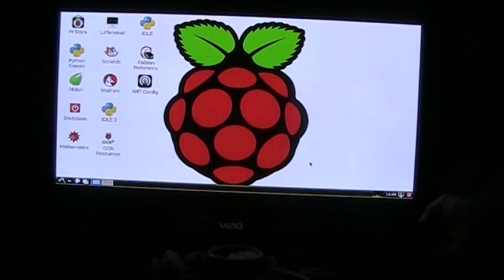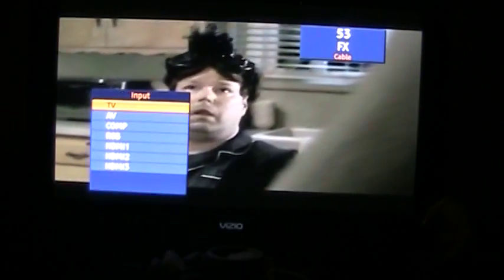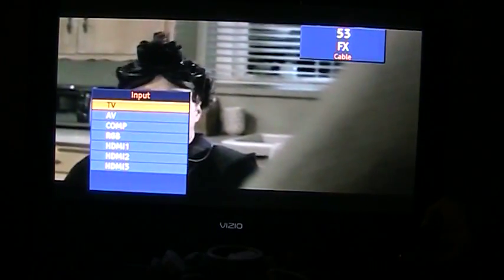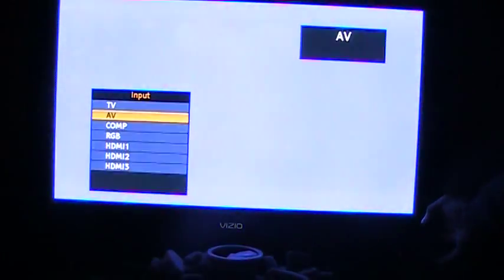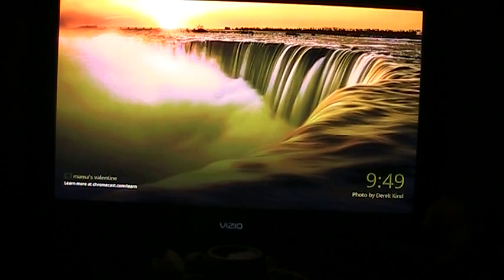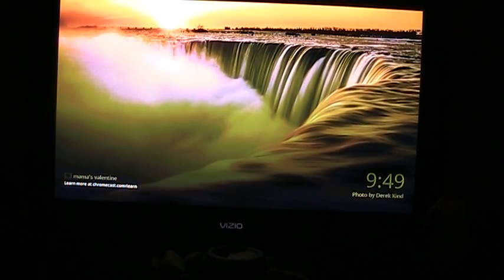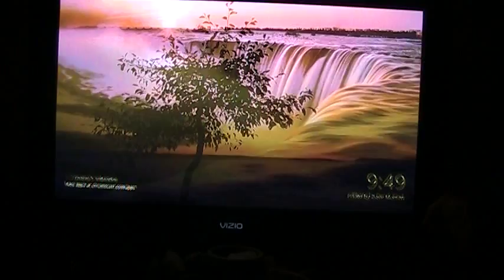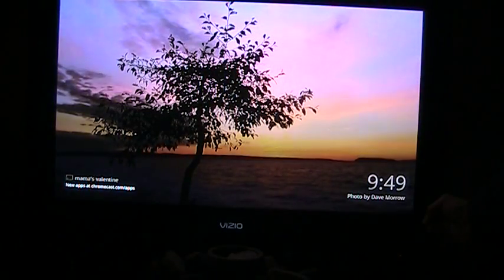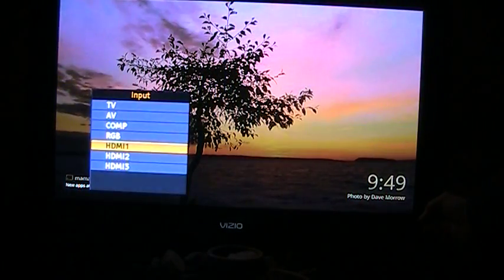All you need to do is change the input. This TV has HDMI 1, and this is Chromecast—you can watch anything you want through the Chromecast applications.